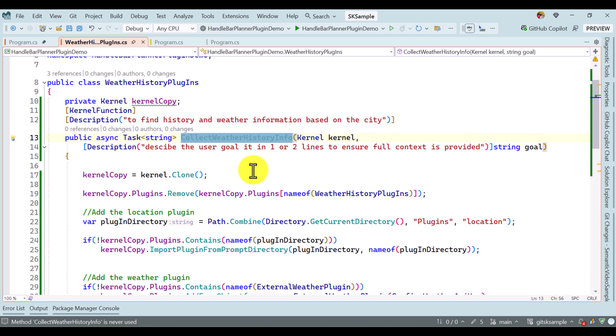I add a condition: if kernel copy is null, then assign it and remove the main plugin. I also change the execute plan to use kernel copy instead of kernel. Everything seems fine. In the main program.cs file, I put a breakpoint at line 30 and another at line 44. I also print the Handlebar plan using handlebarPlan.ToString(), and then start the application.